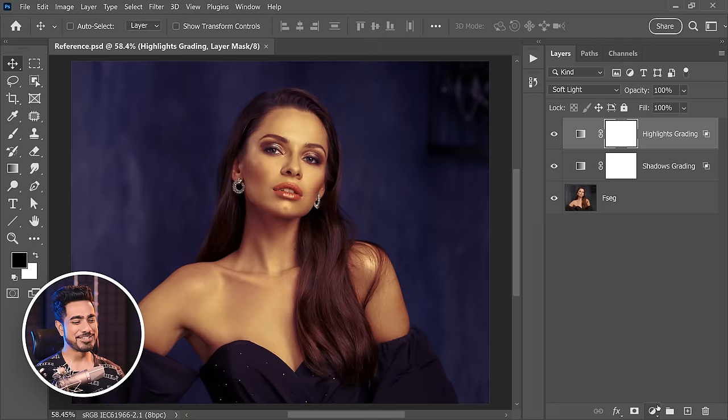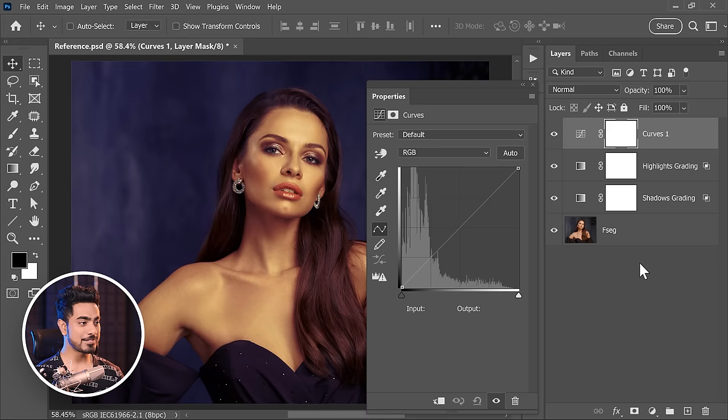On top of that, if you want a little more shine and fade, we can call on Curves. Click on the Adjustment Layer icon and choose Curves. First of all, let's add some highlights — take the slider on the right to the left.